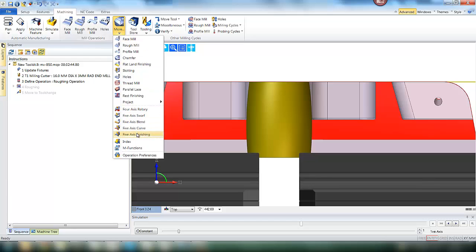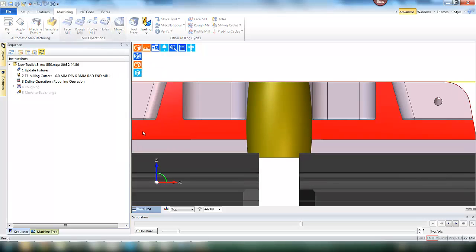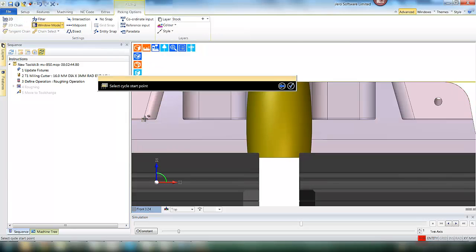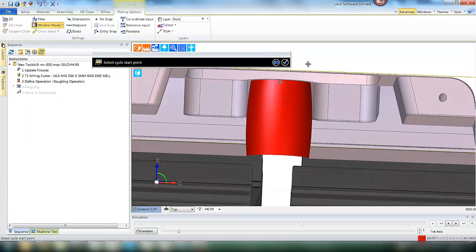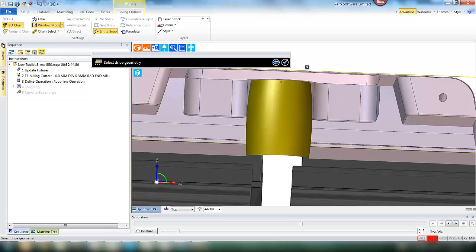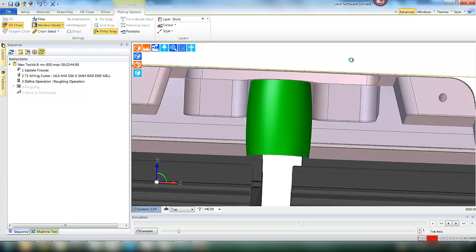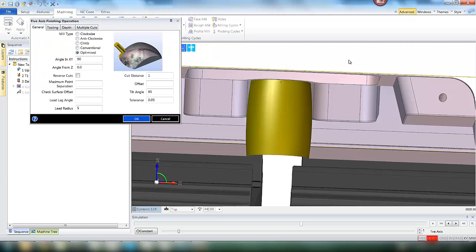So we are going to apply a toolpath using the 5-axis finishing cycle. For this we need to define a start point which will be the centre of the bore, and also the drive geometry which is the surface we would like to machine. All picked direct from the model.